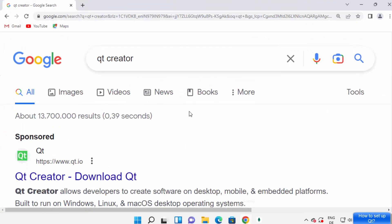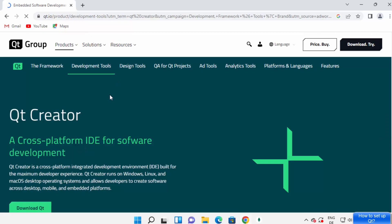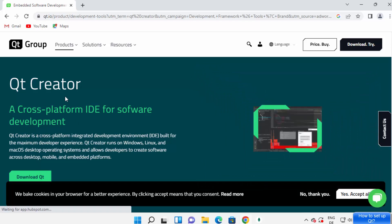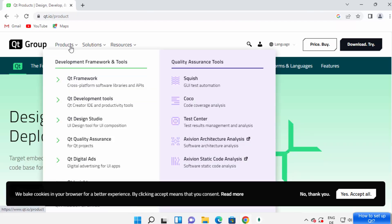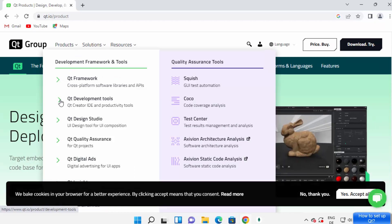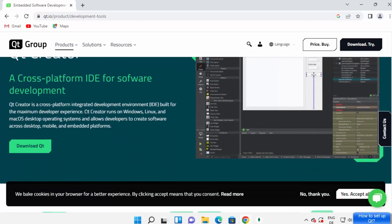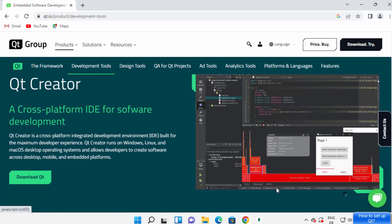First of all, open your favorite browser and search for Qt Creator. The first link that appears will be from qt.io. Click on this link. If you don't see Qt Creator directly, you can go to Products, then select Qt Development Tools, and there you will be able to see Qt Creator.